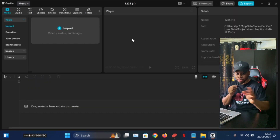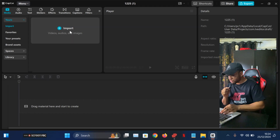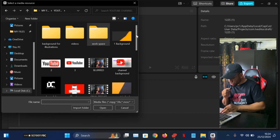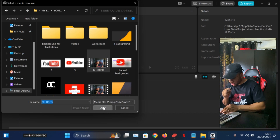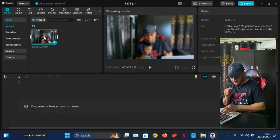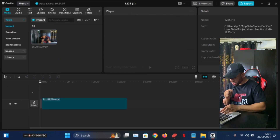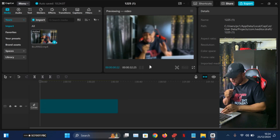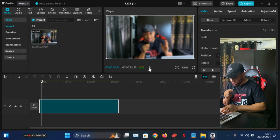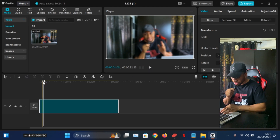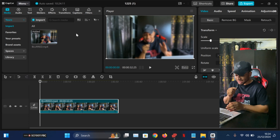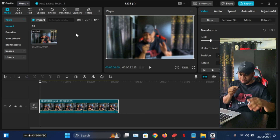Now let's move on to the second step. Once you've exported that blurred version, all you have to do is import that blurred video back into CapCut. Let me quickly find the video — it's the blurred one we just finished. Import it and play it to make sure that is the correct video. As you can see, the video is blurred.